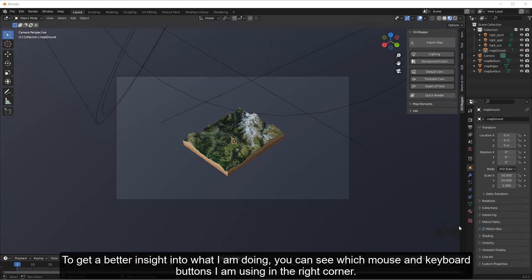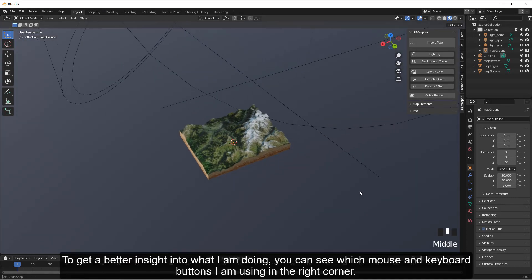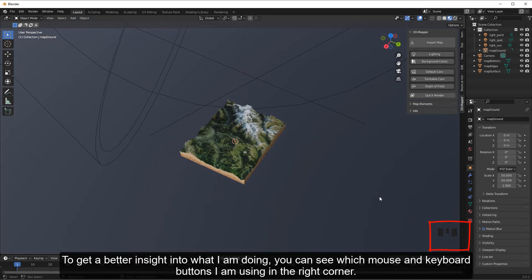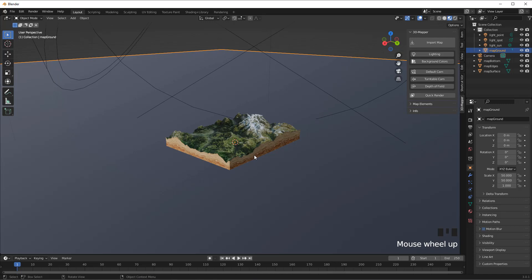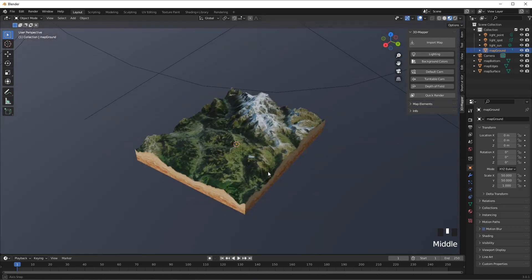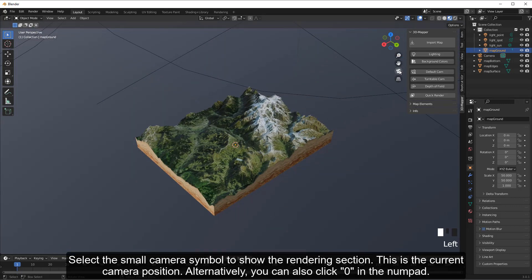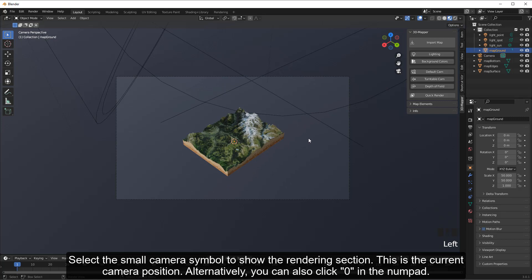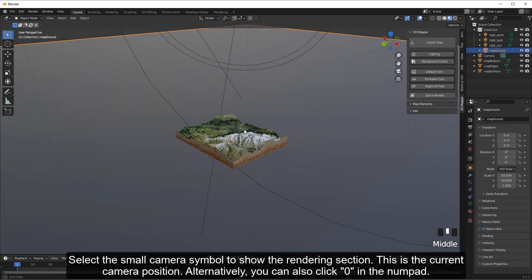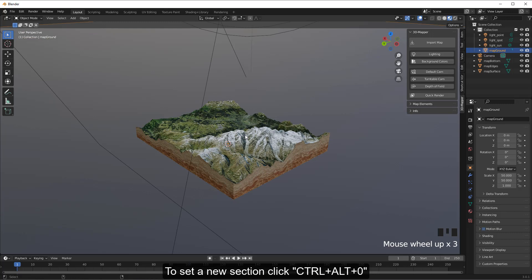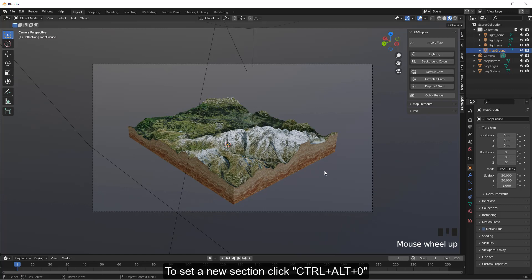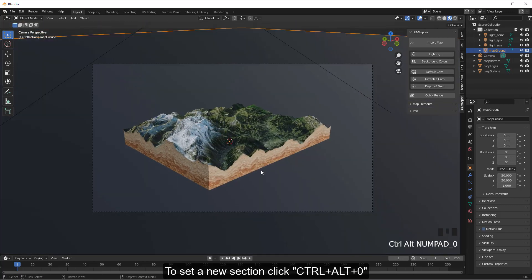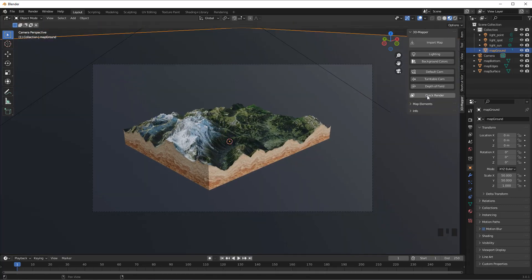You can see which mouse and keyboard buttons are being used in the right corner. Select the small camera symbol to show the rendering section — this is the current camera position. Alternatively, you can also click Zero on the numpad. To set a new section, click Ctrl + Alt + Zero. The newly set camera section will now be rendered.